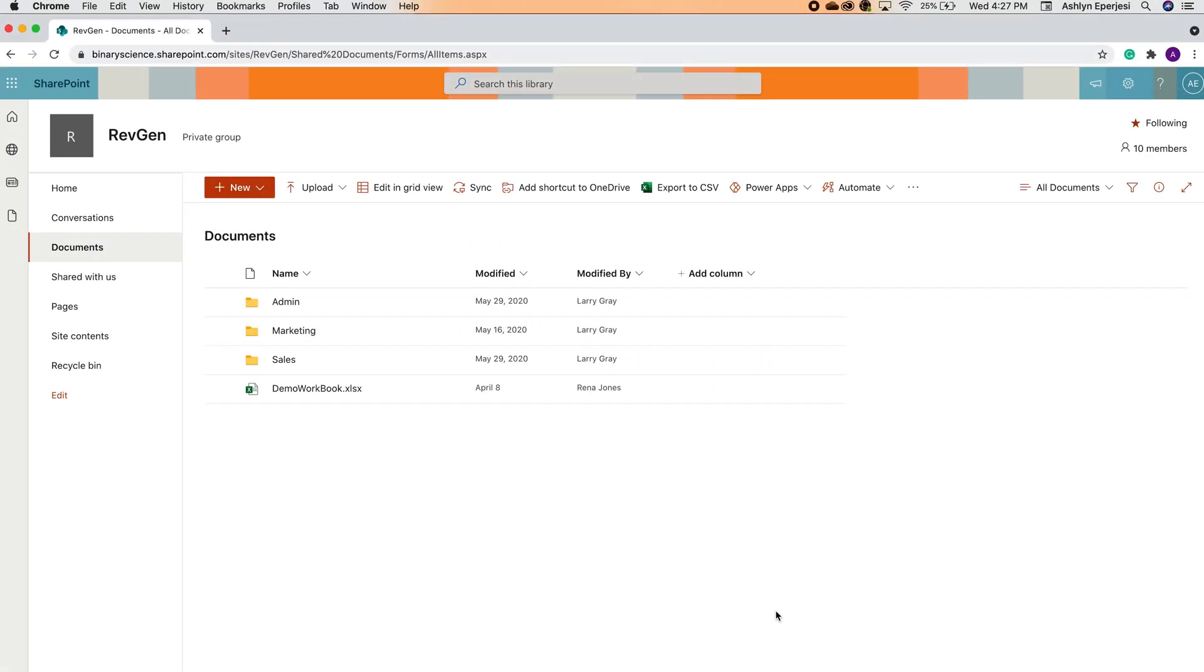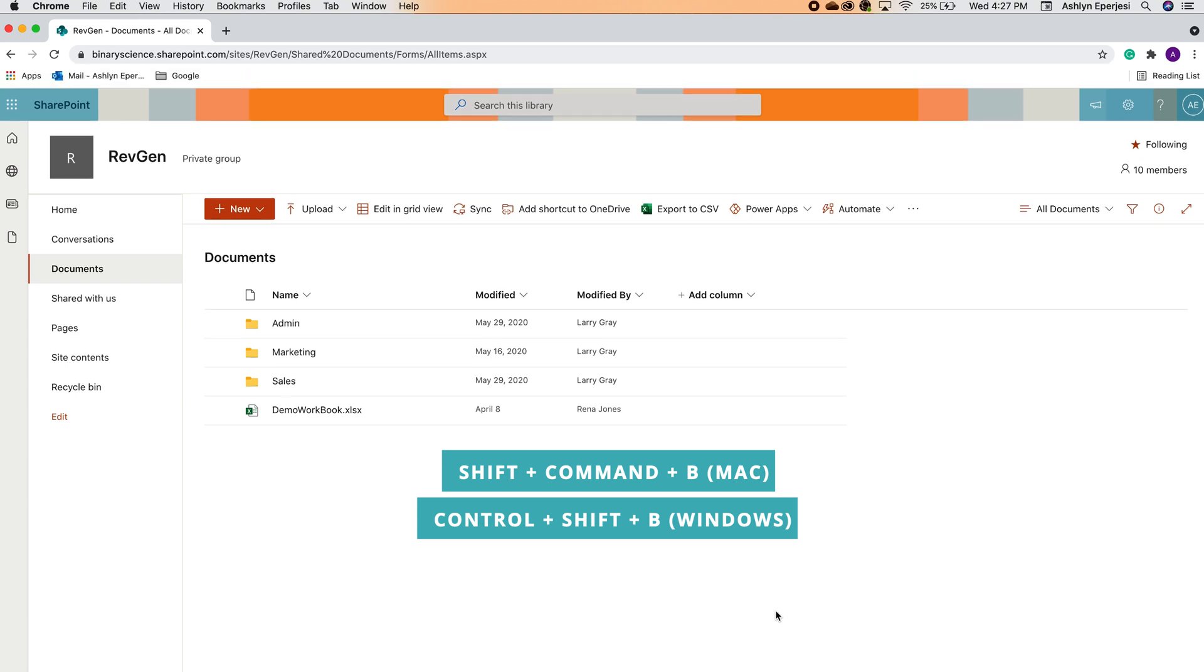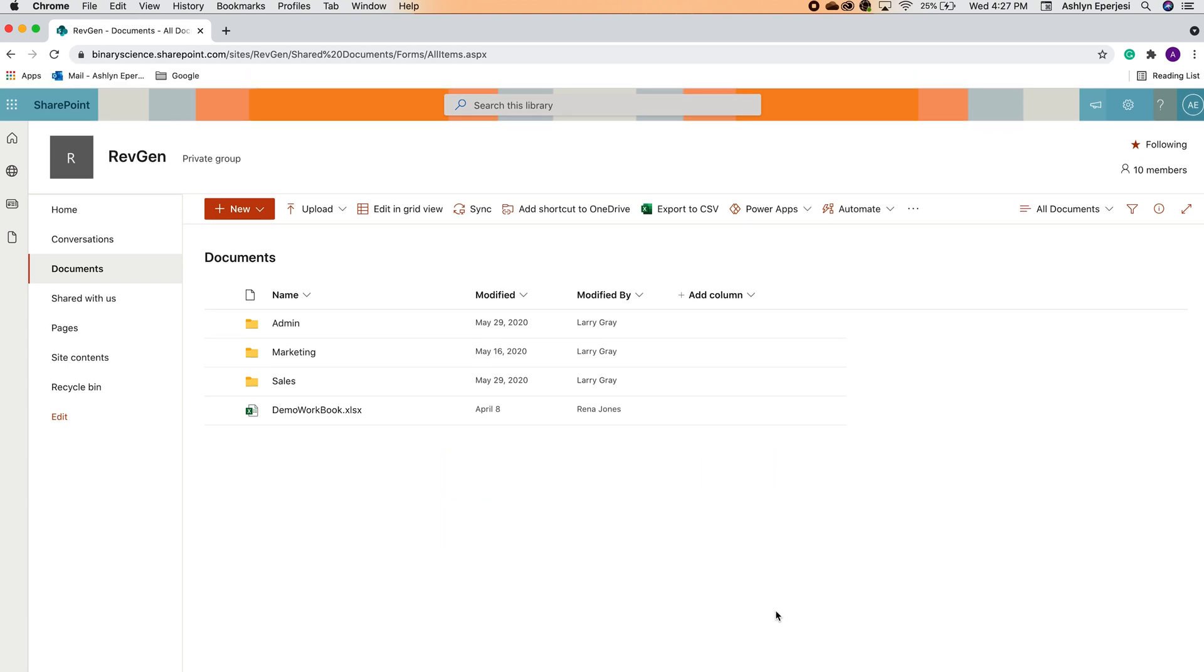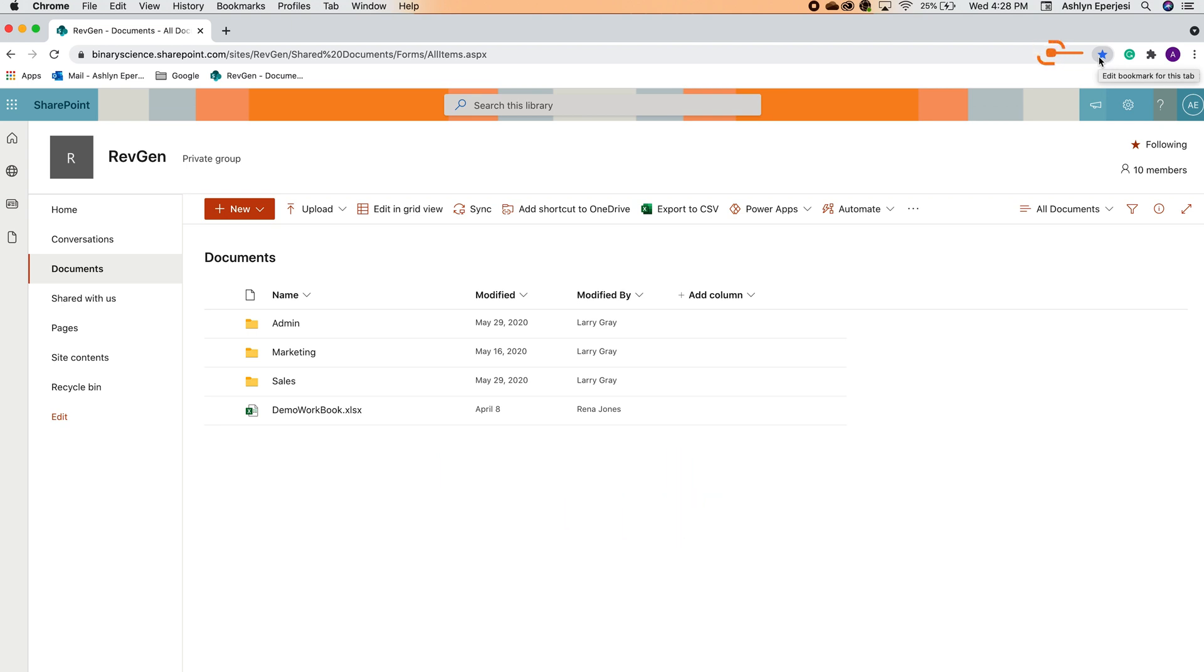Now, let's get ready to bookmark this library. First, we need to show the bookmarks bar. To do that, press Shift-Command-B on a Mac, or Ctrl-Shift-B on Windows. Now, there's a couple ways to bookmark this library. First, you can simply drag the URL to the bookmarks bar like so, which creates a shortcut. Or you can press Command-D on Mac, or Ctrl-D on Windows, or the star in the upper right-hand corner. Any of these options will add the URL to the bookmarks bar.